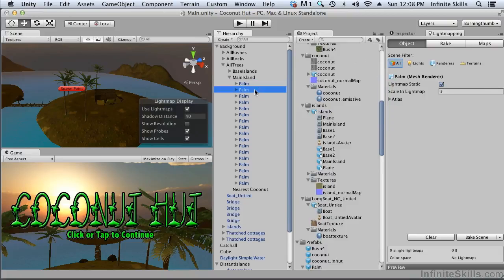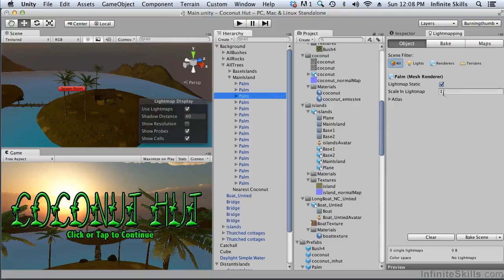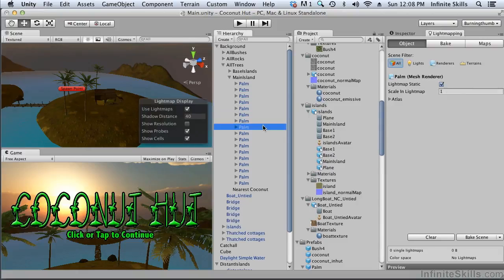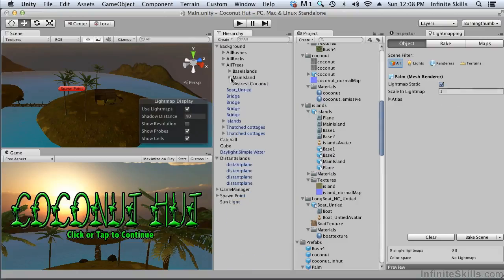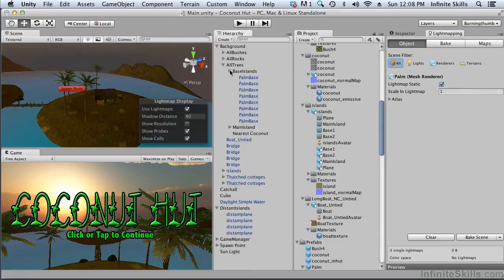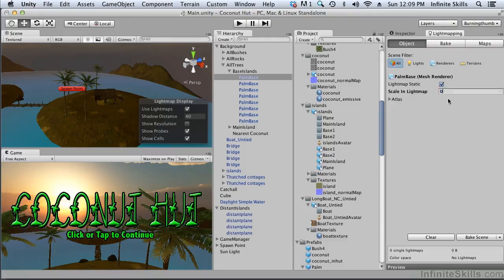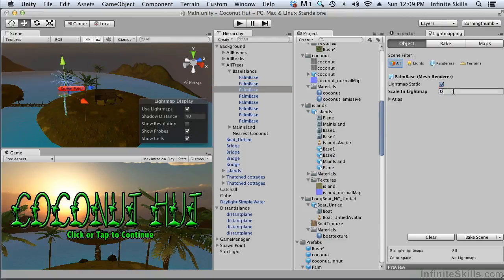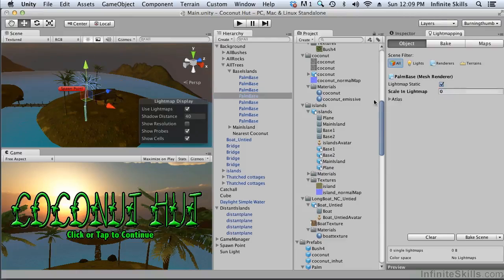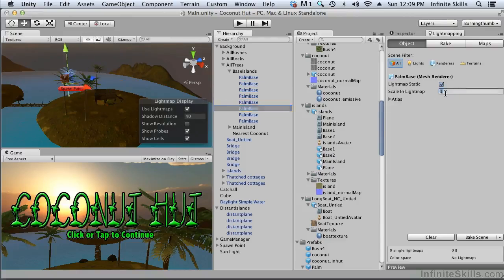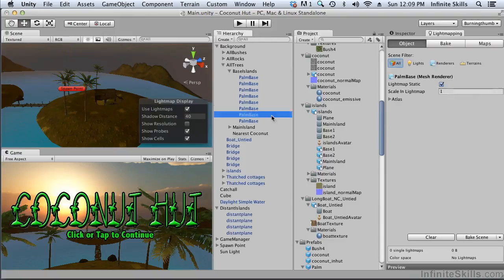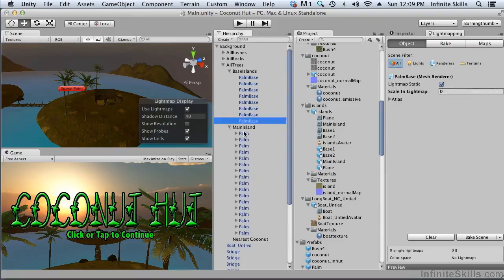So for all of our trees their scale in the light map should be zero. And it looks like it is. I'm not actually typing that, that is changing by itself. And let's just check these ones then. Let's put a zero in all of these just to make sure. They should all have a scale of zero in the light map. Same with these.